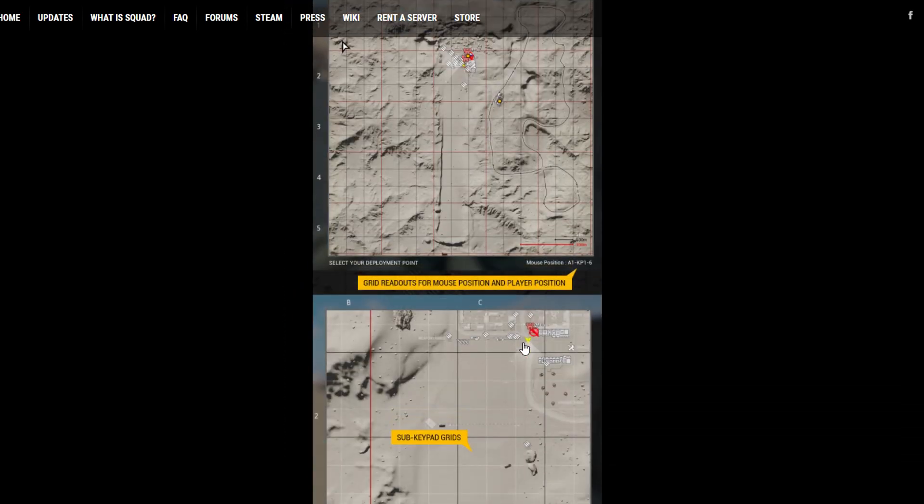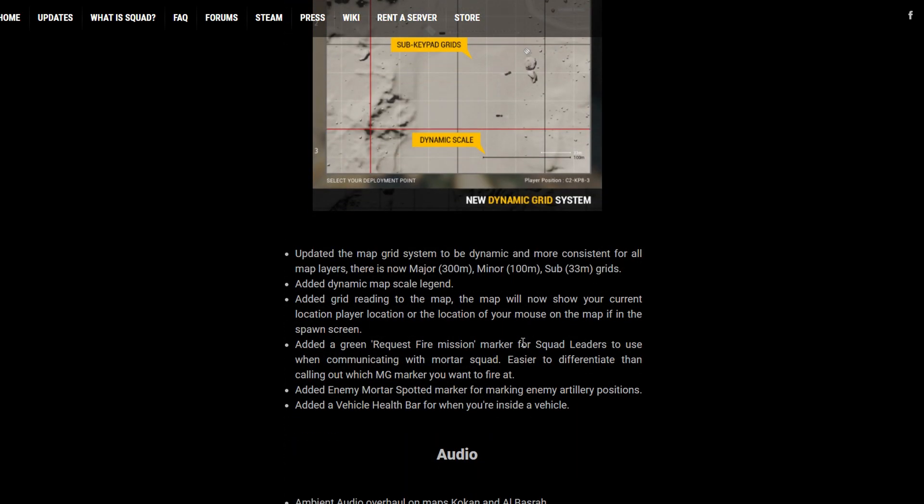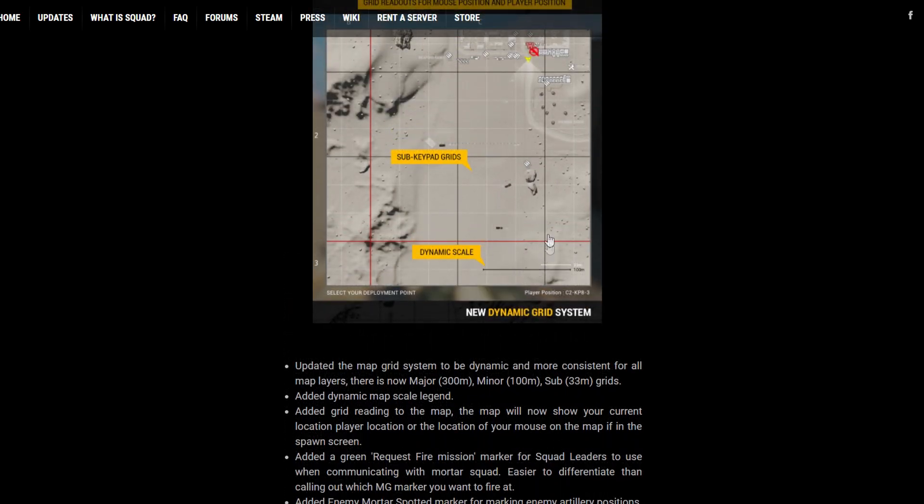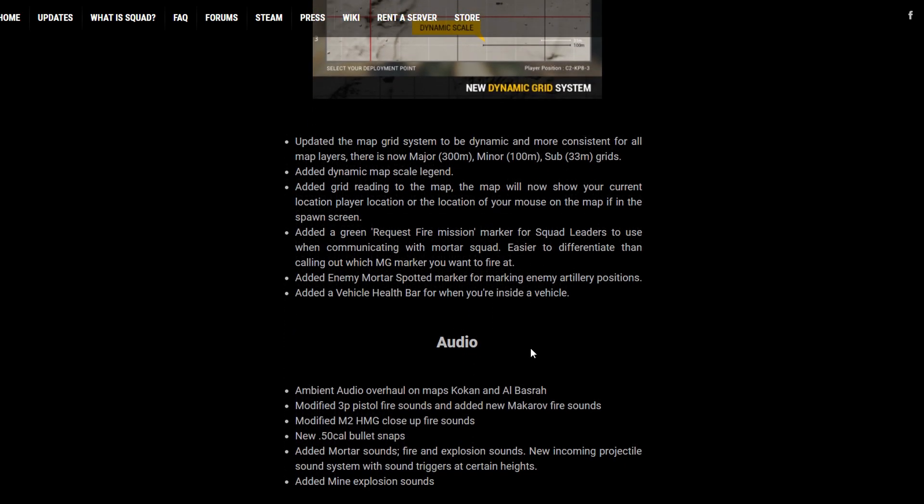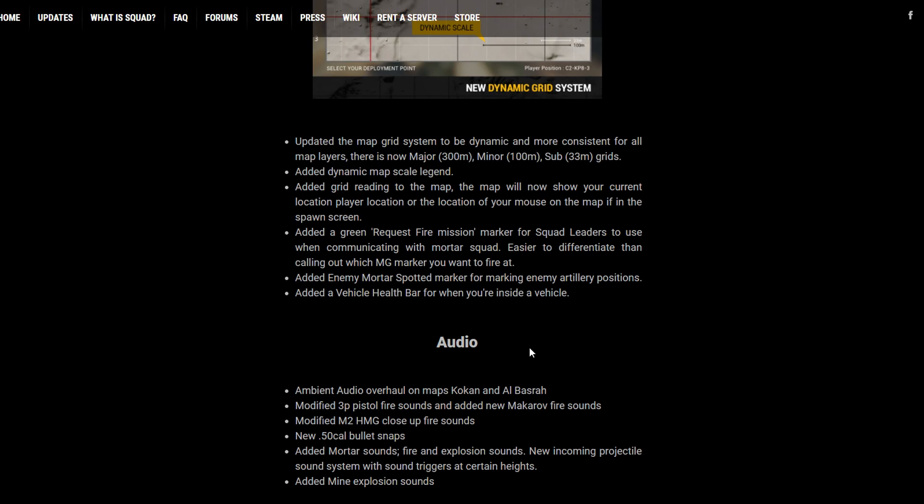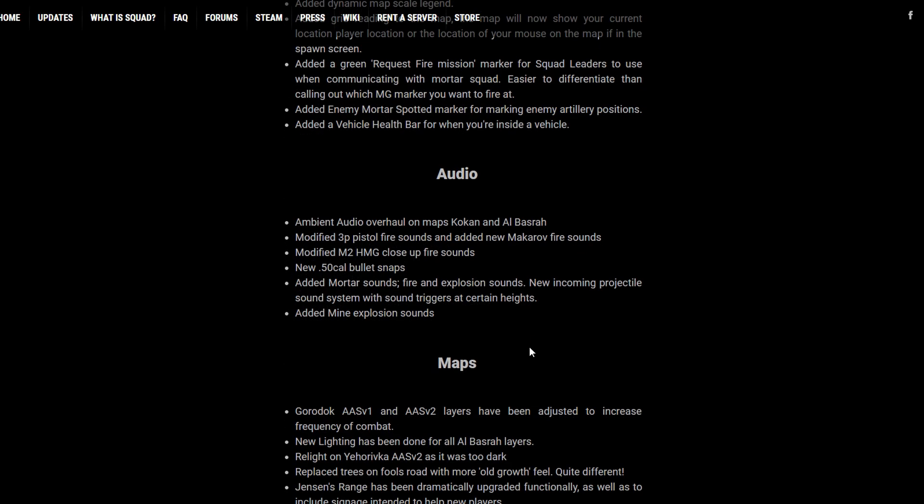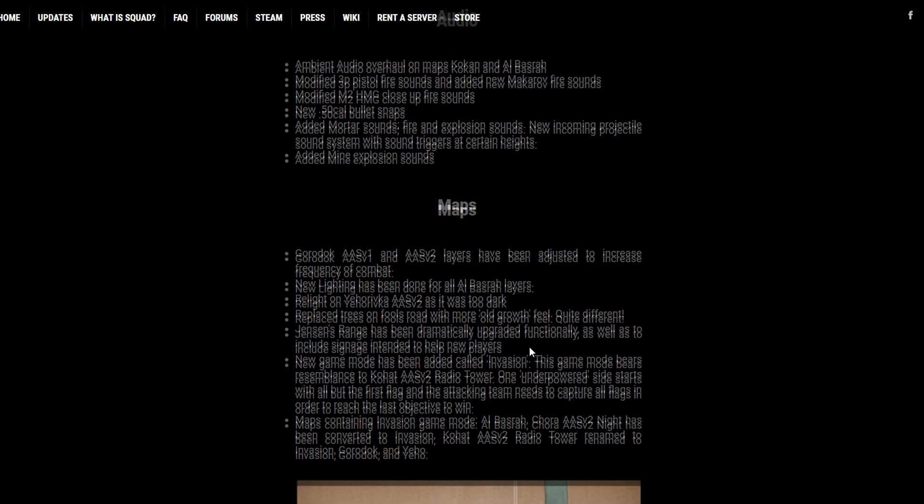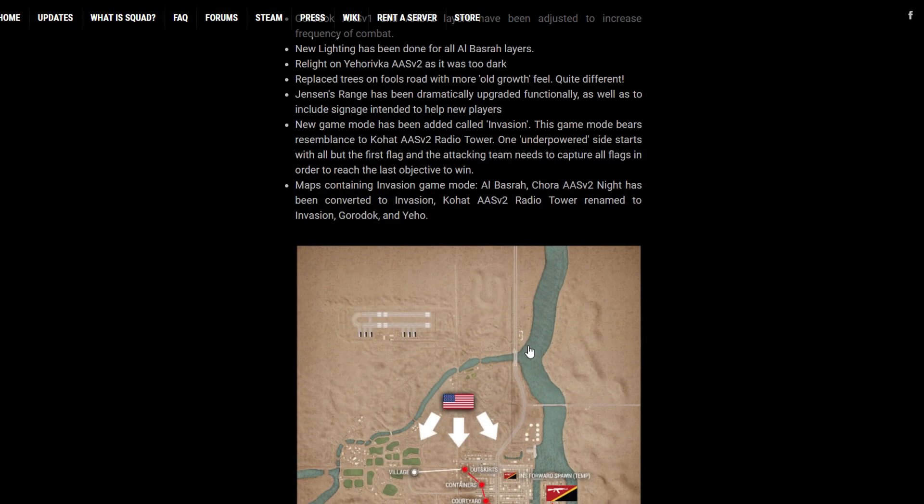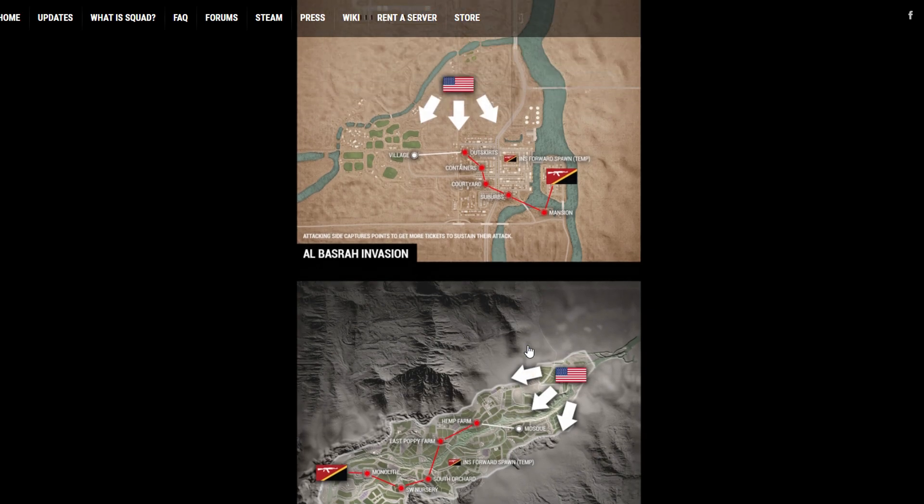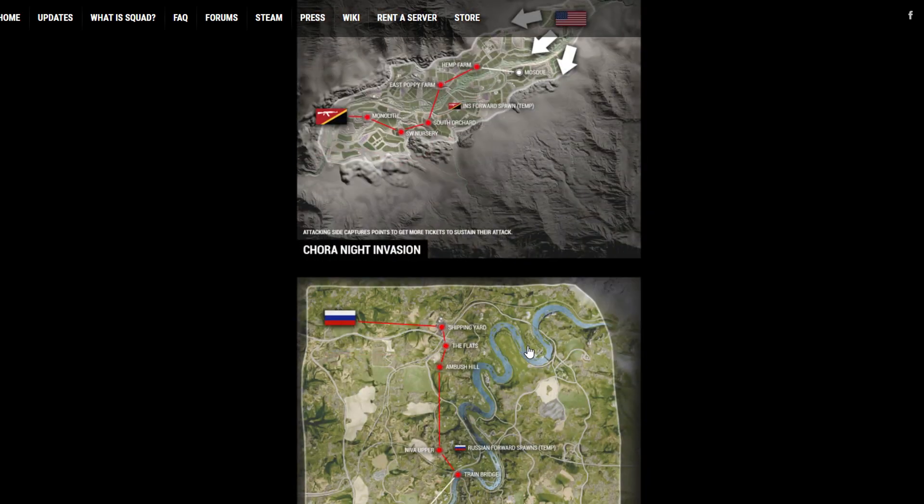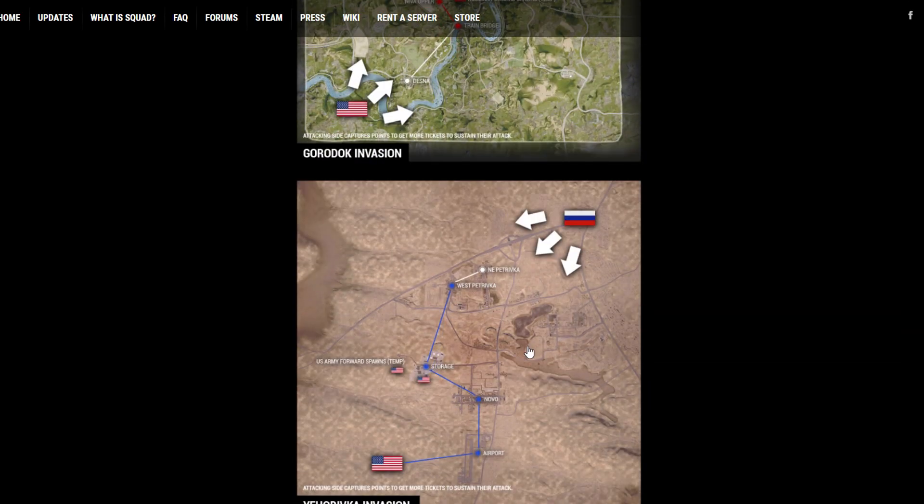But that's pretty much the major changes. Some UI changes for the grids because of the addition of mortars, I think. But other than that, I don't think anything really new or crazy has been added.